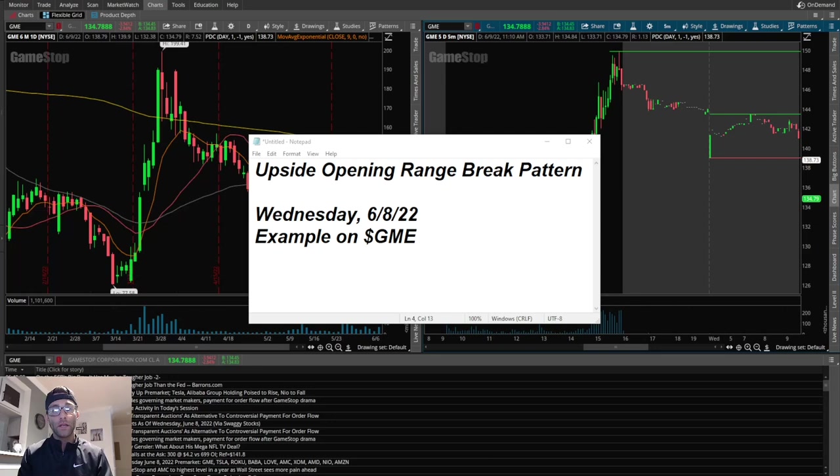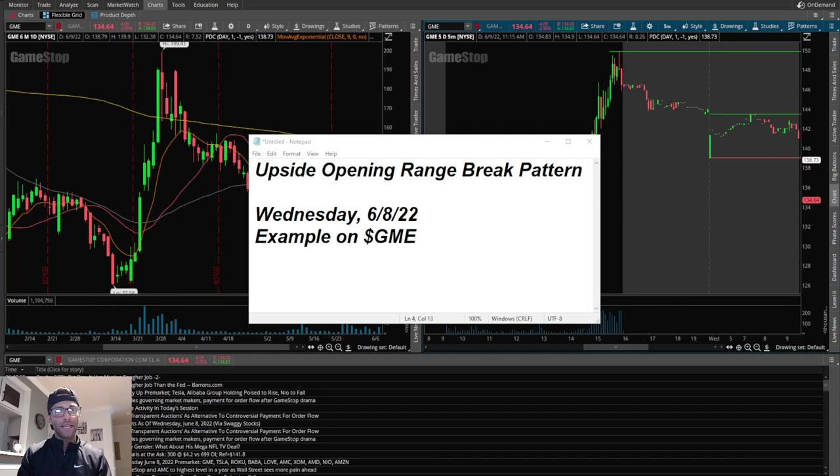But there was a great example of a nice upside opening range break that happened on GME. This was Wednesday June 8th. Before the days pass and it gets a little too old, I want to make sure to highlight this because I think there's a reason why this upside opening range break worked.